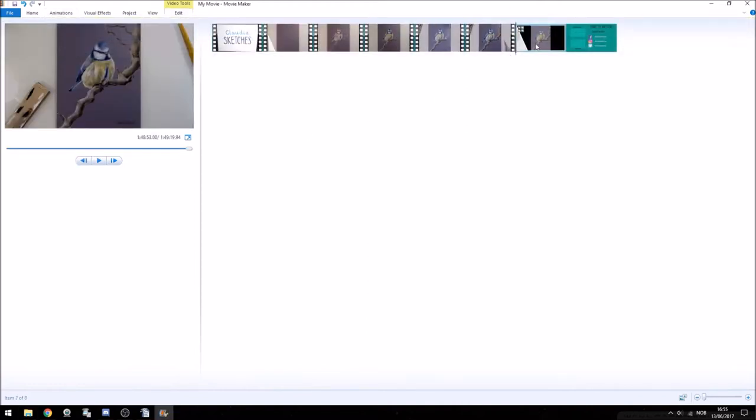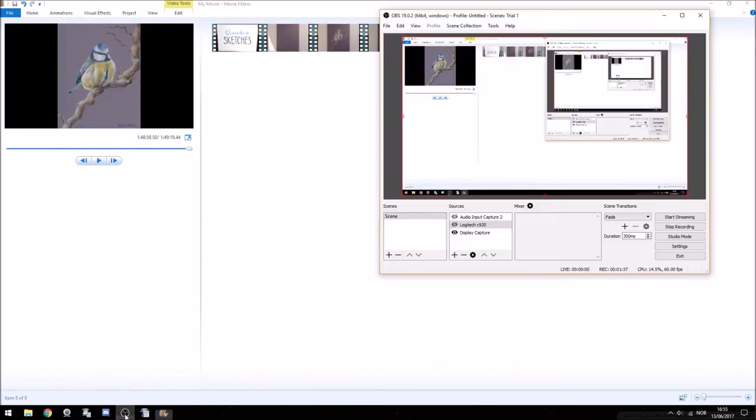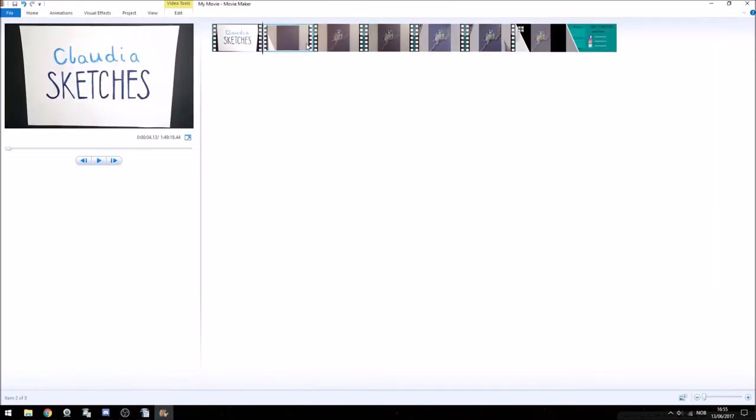I also like to add a scan of the completed drawing to the end of speedpaint videos so that people can get a clear view of the outcome.